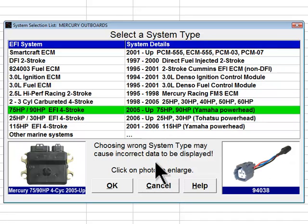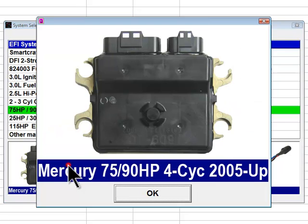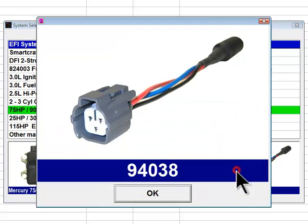The next system type choice is 75 and 90 horsepower EFI four stroke. These Mercury four stroke 75 and 90 horsepower electronic fuel injected engines are equipped with Yamaha power heads. Mercury began offering these engines in 2005. These engines are outfitted with a Mitsubishi electronic control module and have a three-pin Yamaha style diagnostic connector available on the engine harness. Diacom adapter number 94038 is used to communicate with this system type.